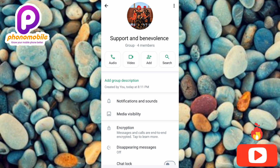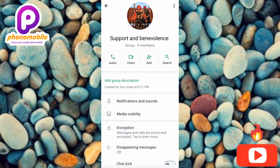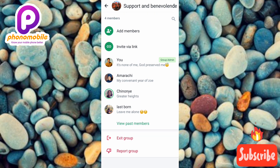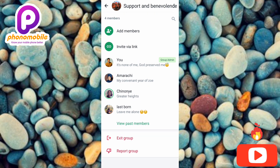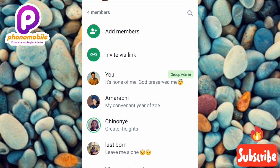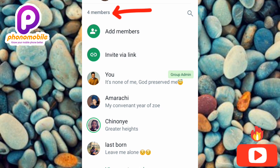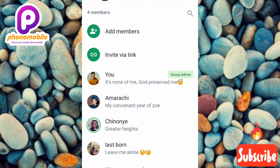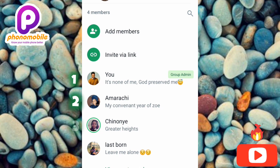Now scroll downward to the bottom of this page. This is where you're going to find all the members that are in this WhatsApp group. You can see there are four persons in this WhatsApp group — it says 'four members' and you can count them: one, two, three, four.